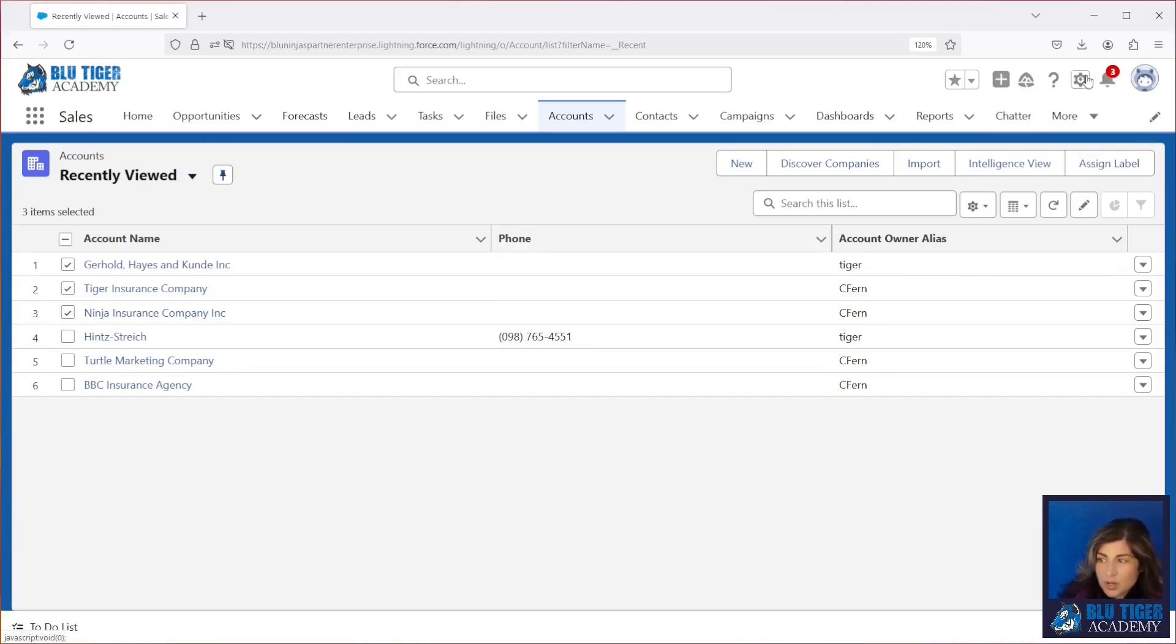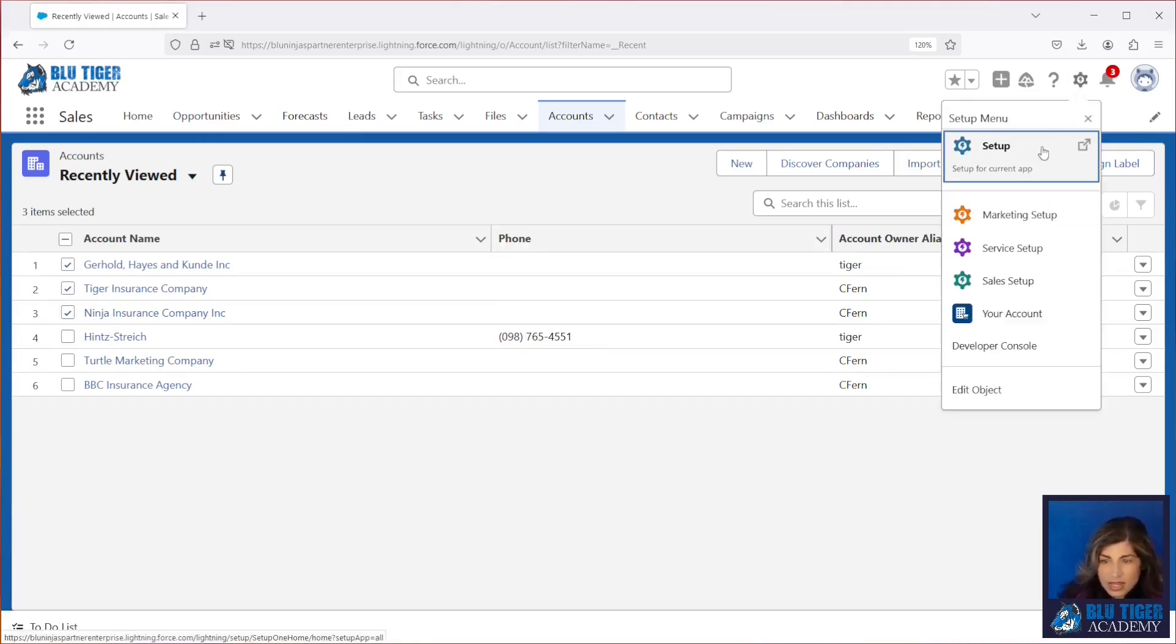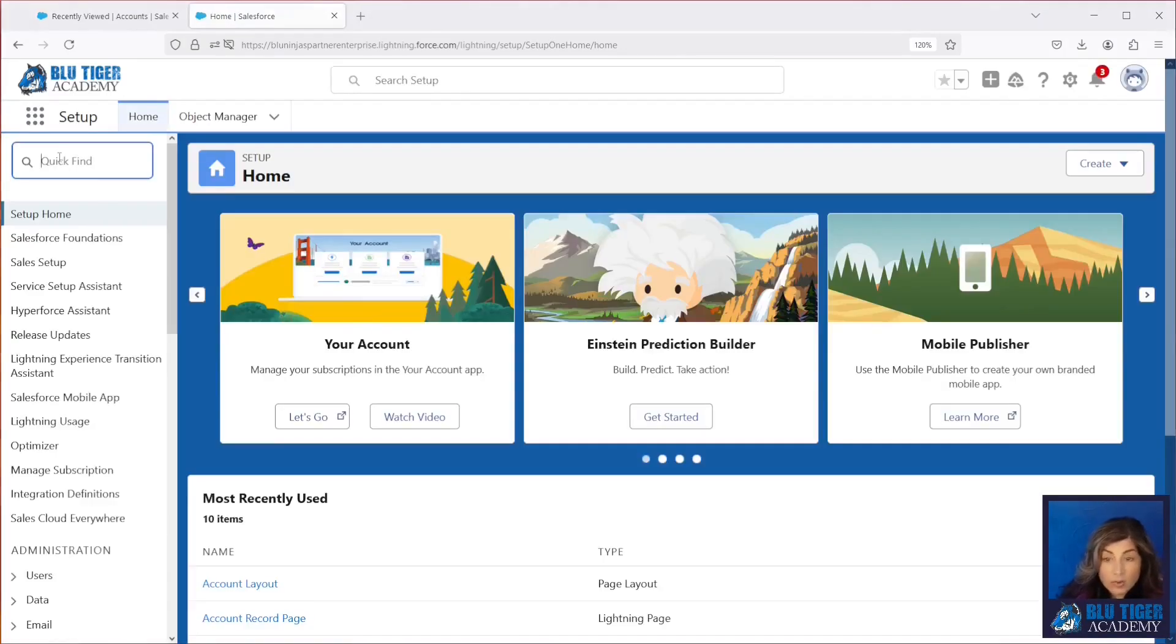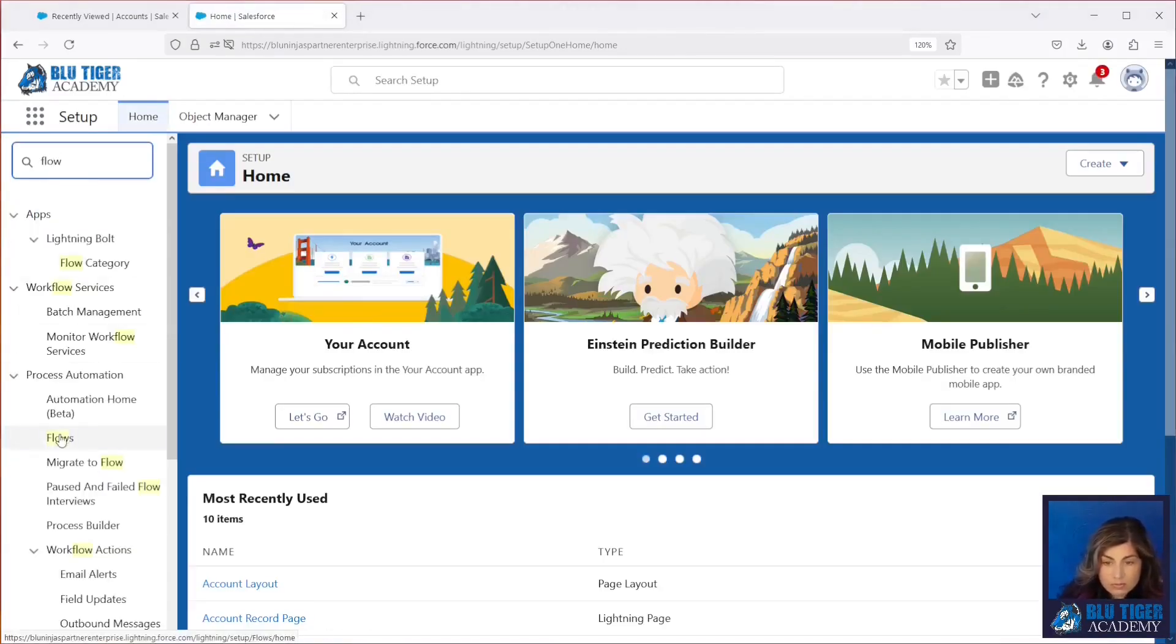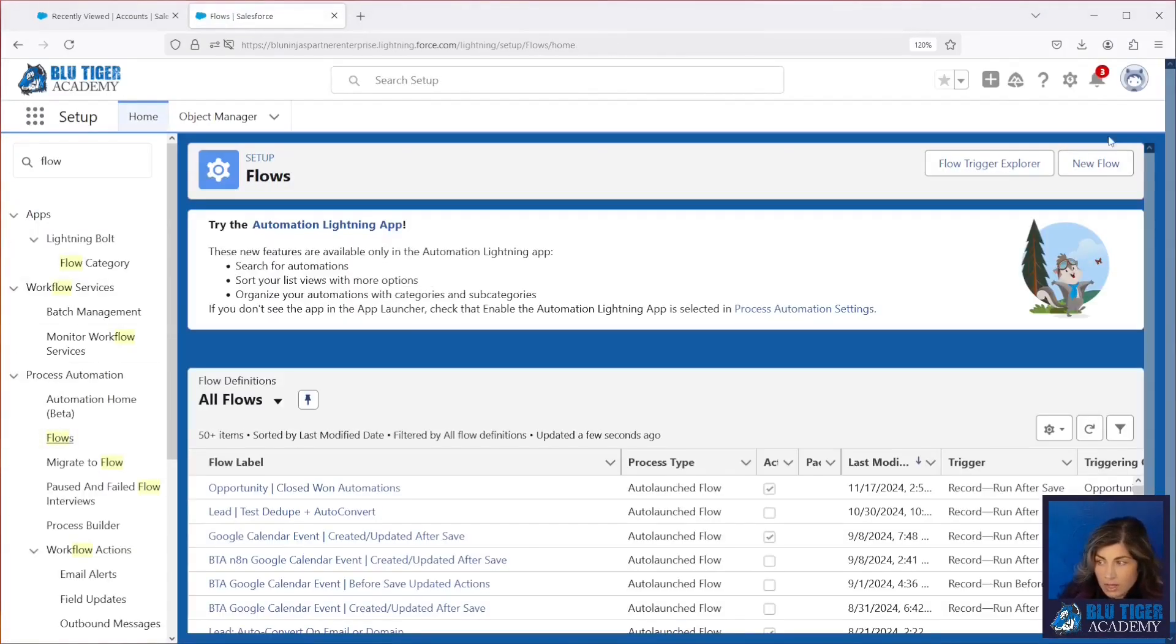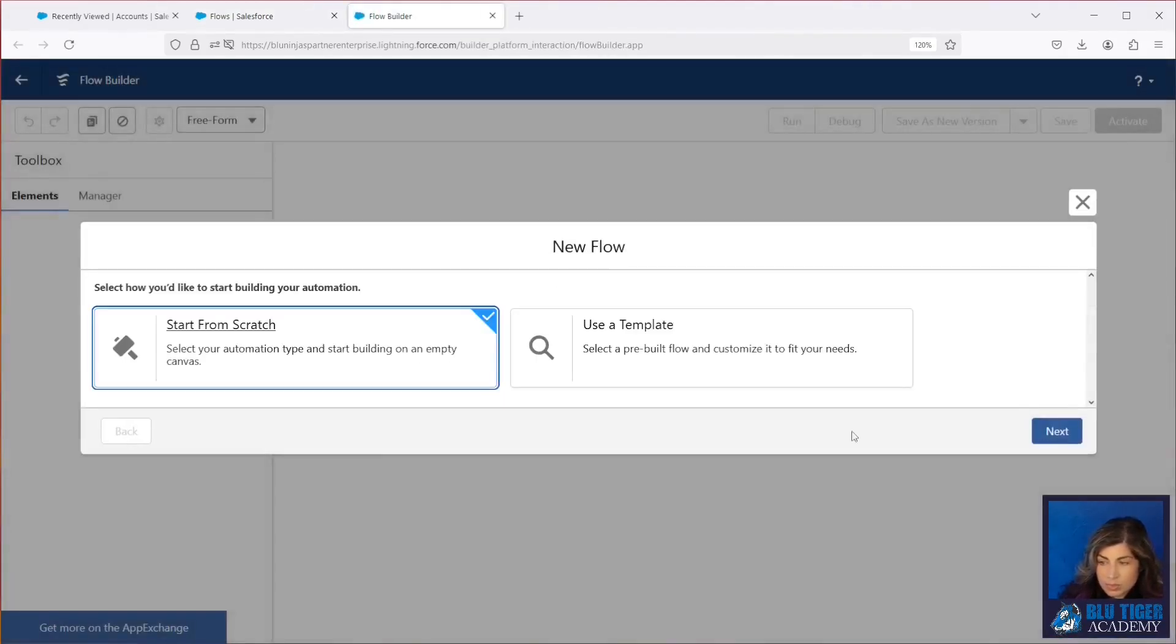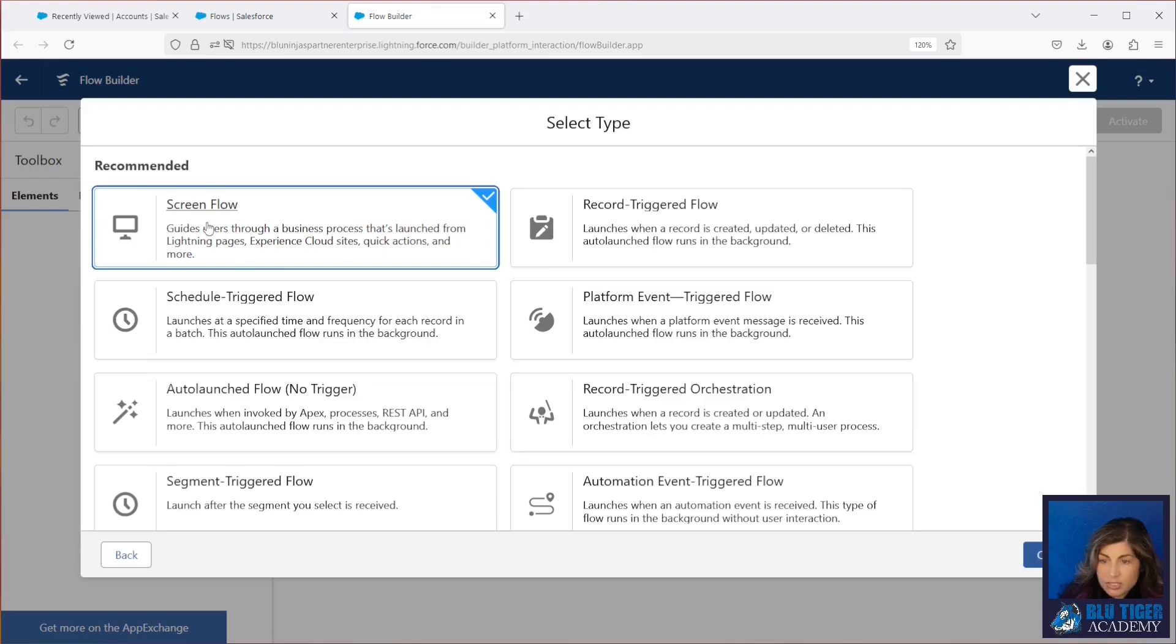So our first step is to go back into setup, and we're going to go to flows, and we'll create a new flow. We'll start from scratch. This is going to be a screen flow.